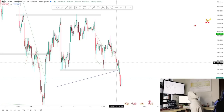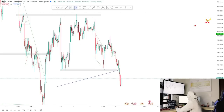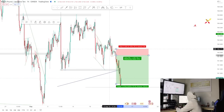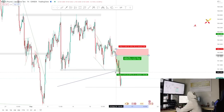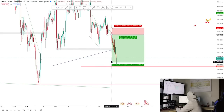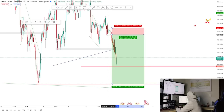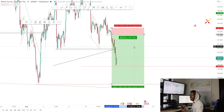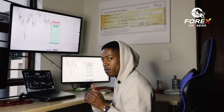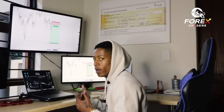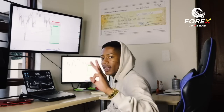Once price broke out of the structure and started moving down impulsively, you could have entered when price was rejecting at the resistance area. Sell stop placed below, stop loss just above, with first take profit at a nearby level and overall take profit around seven percent. These patterns allow you to make the most of moves — that's why they are highly profitable with a high win rate.